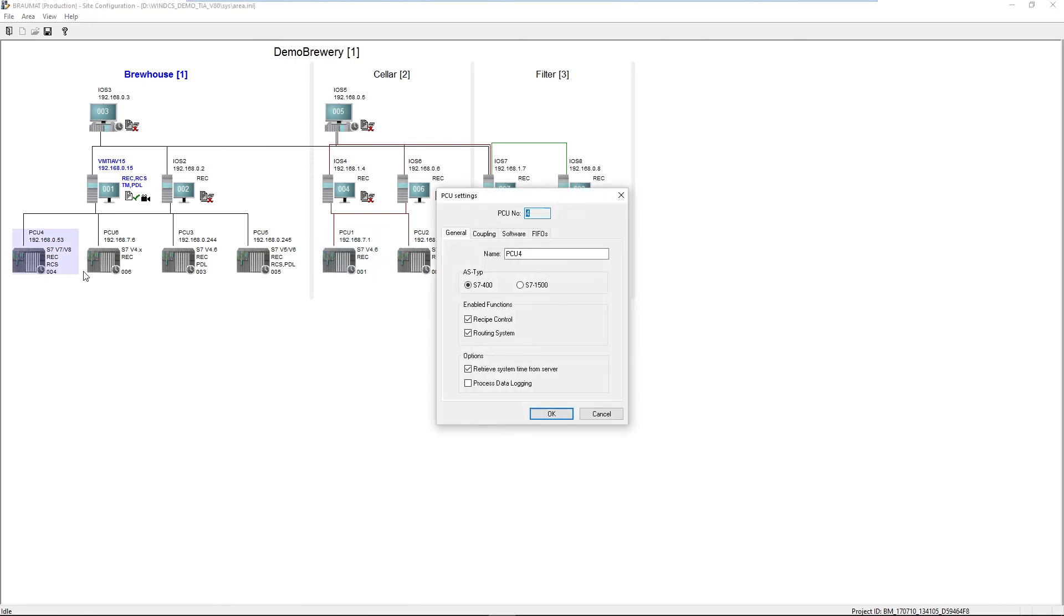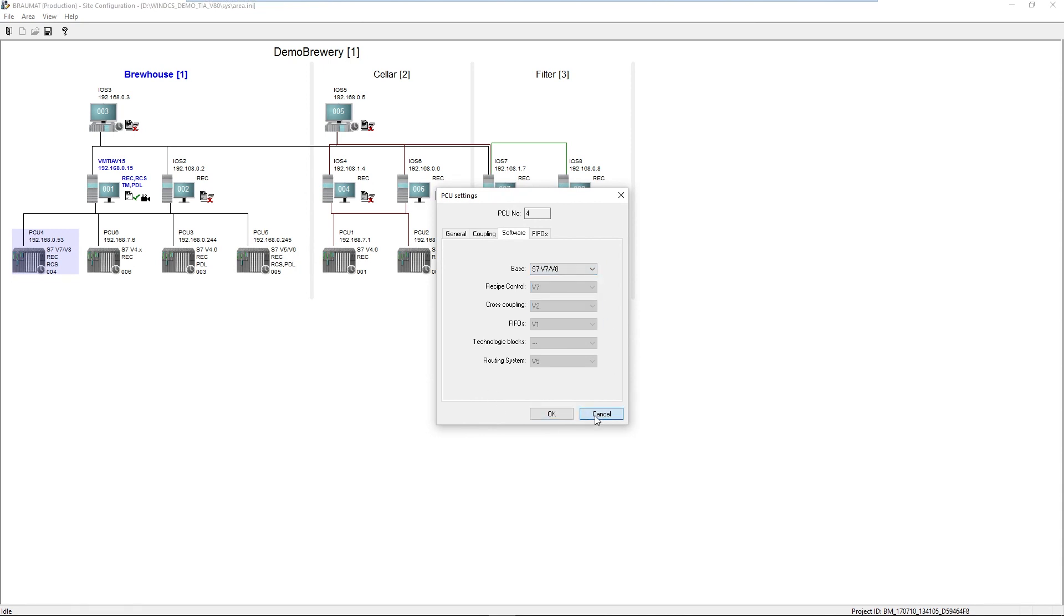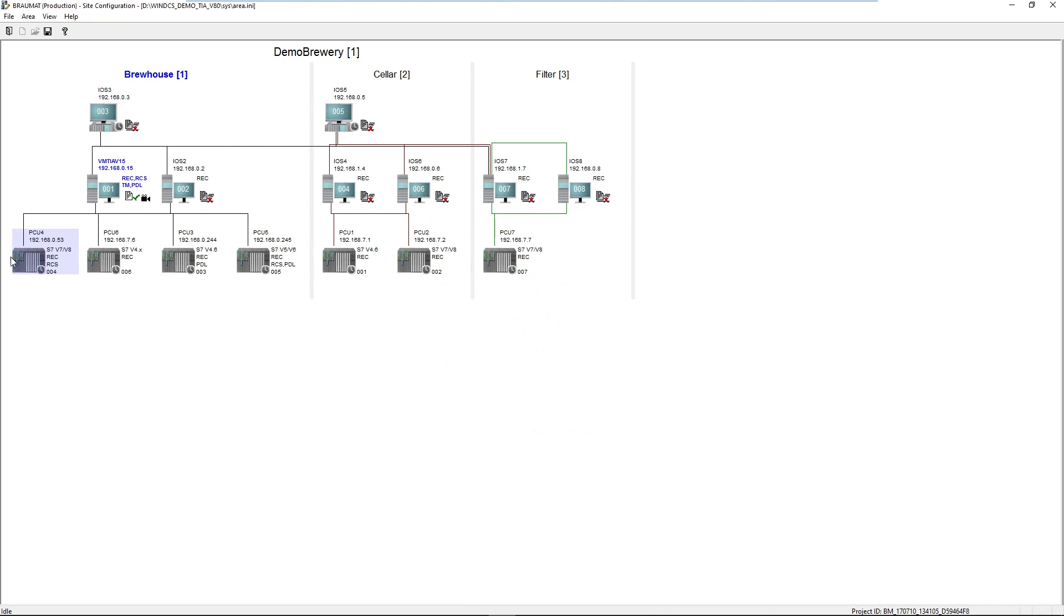That means, if we stick with the type S7-400, which we have been using 20 to 25 years, you can select the appropriate software version here, or it is already set. You can take the entire history of Braumat software with you through this upgrade scenario and continue as normal.